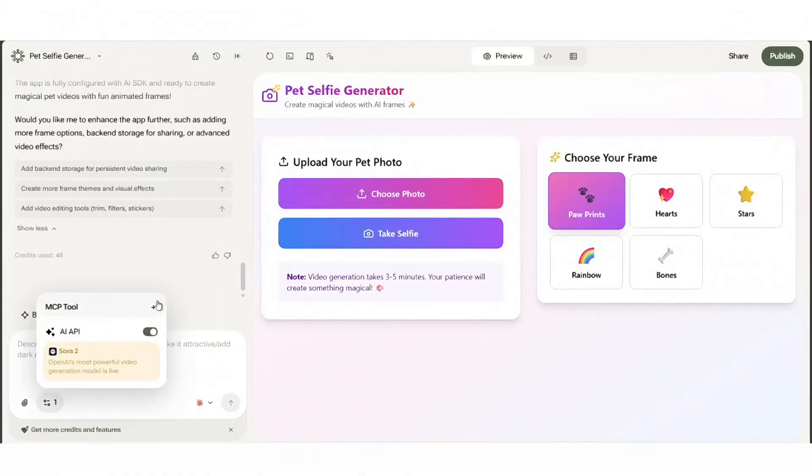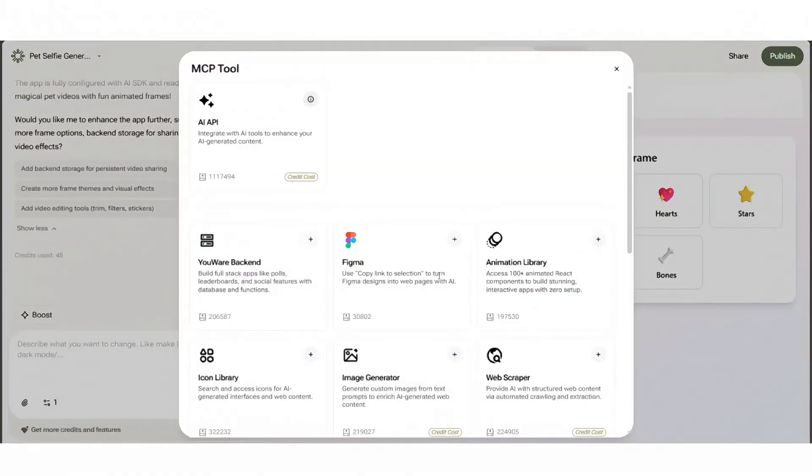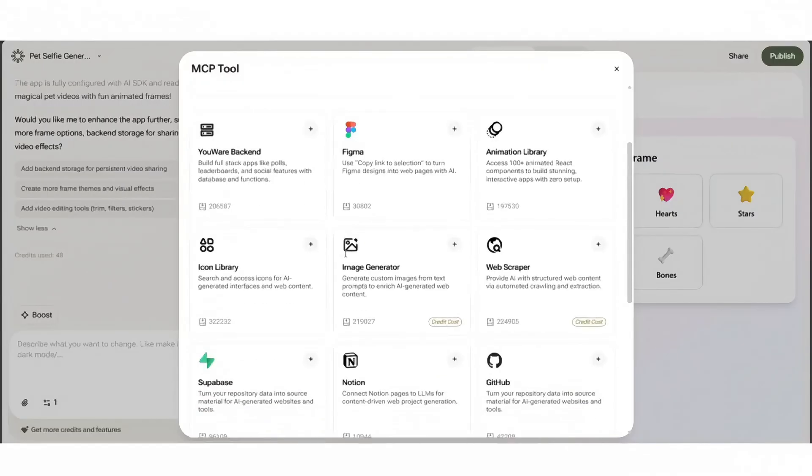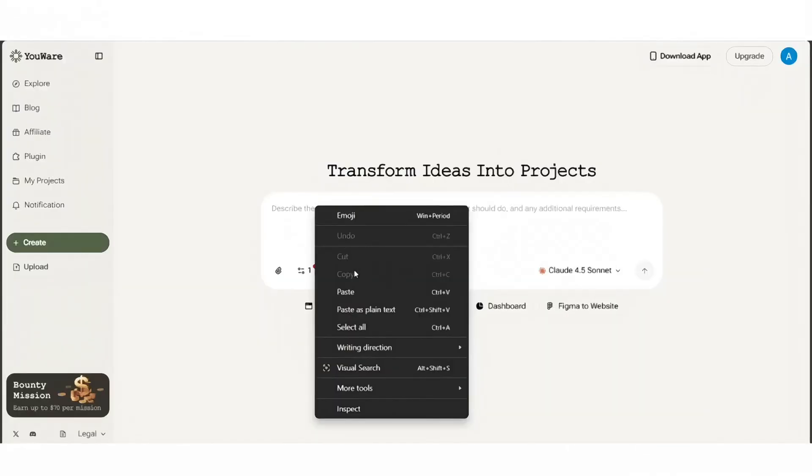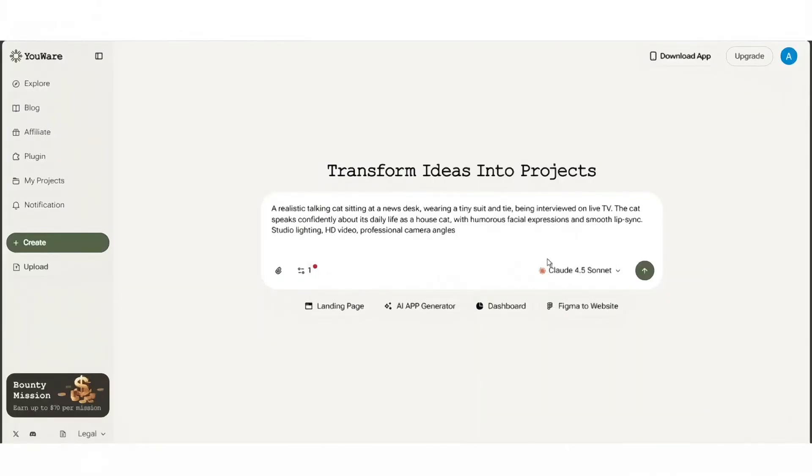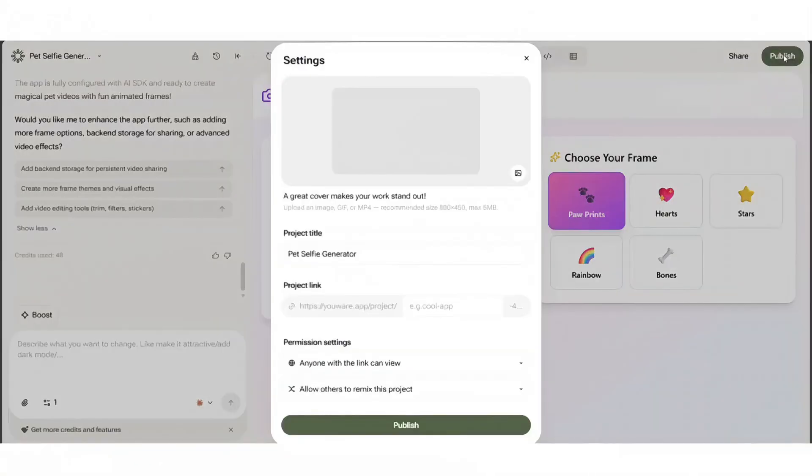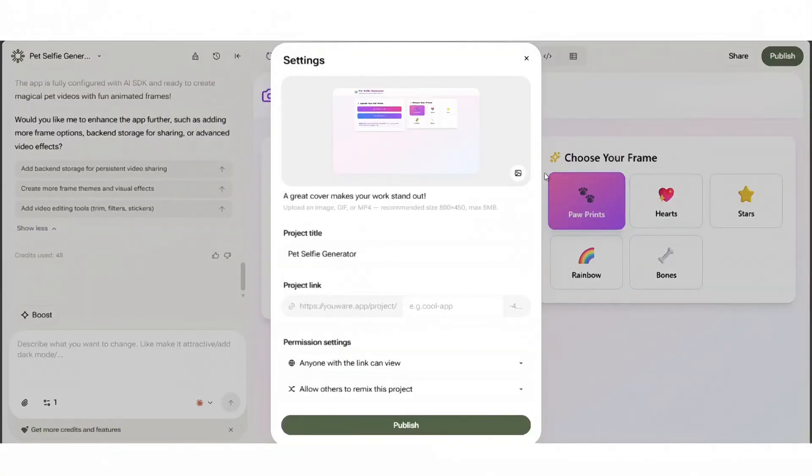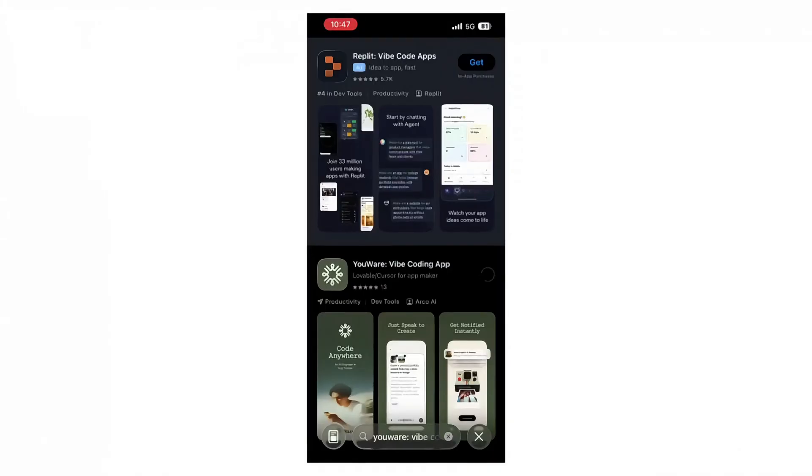Recap: YouWare speeds you from idea to deployed AI app, prompt to code, built-in APIs, one-click styling, and instant publishing. Whether you're a maker, designer, or dev, it's a huge time saver.